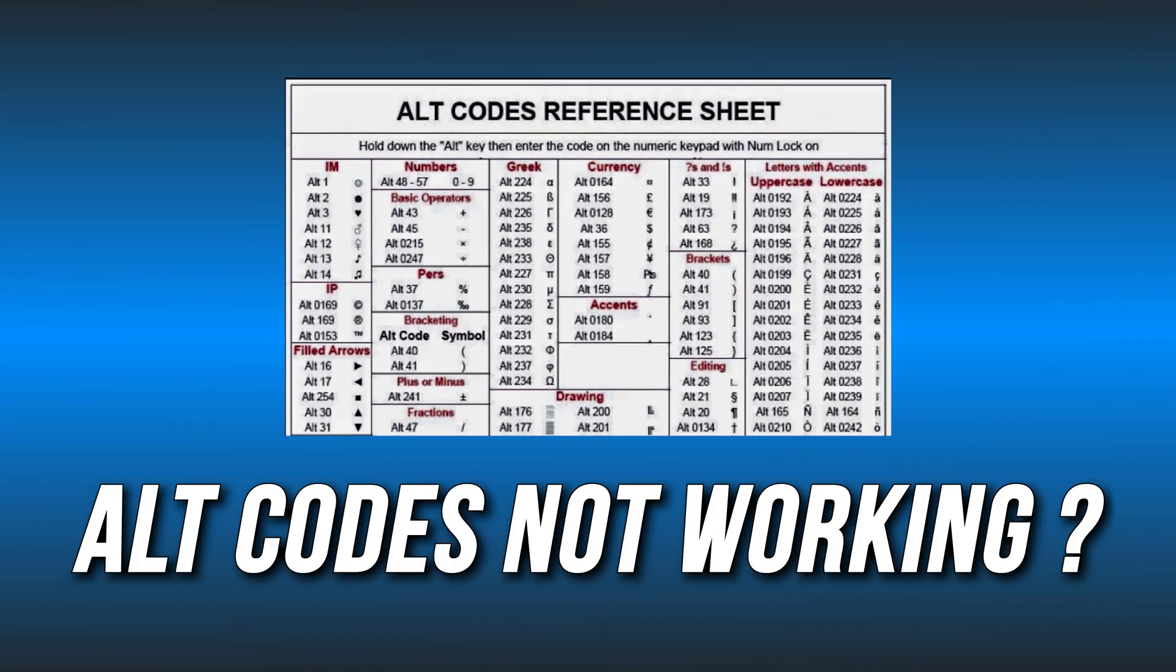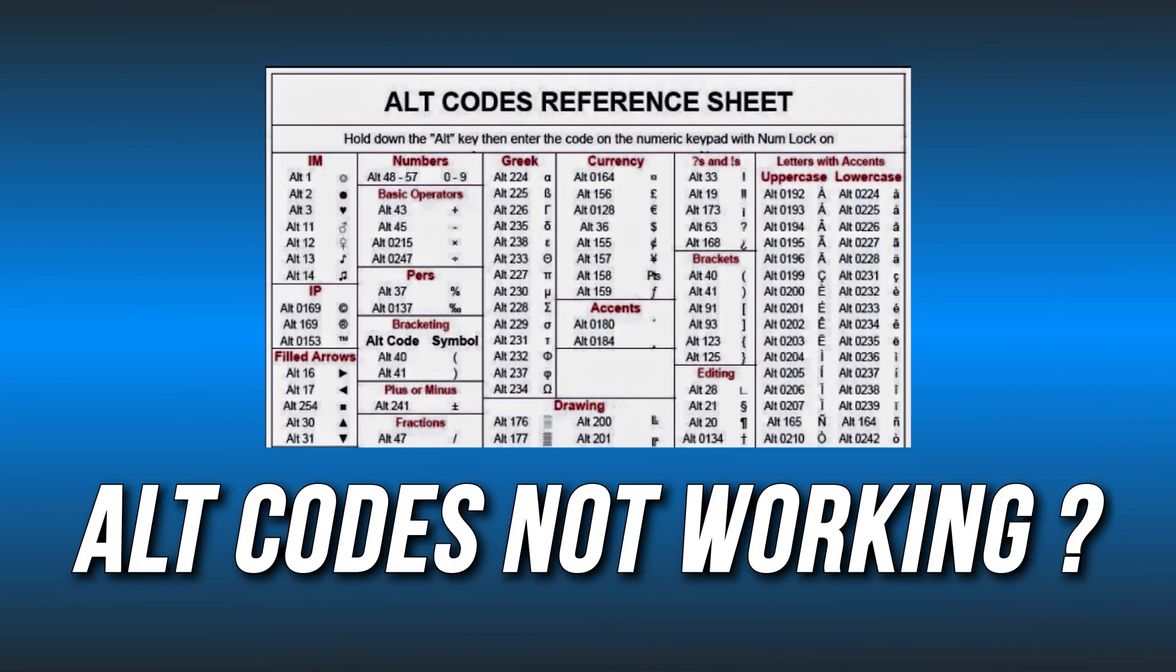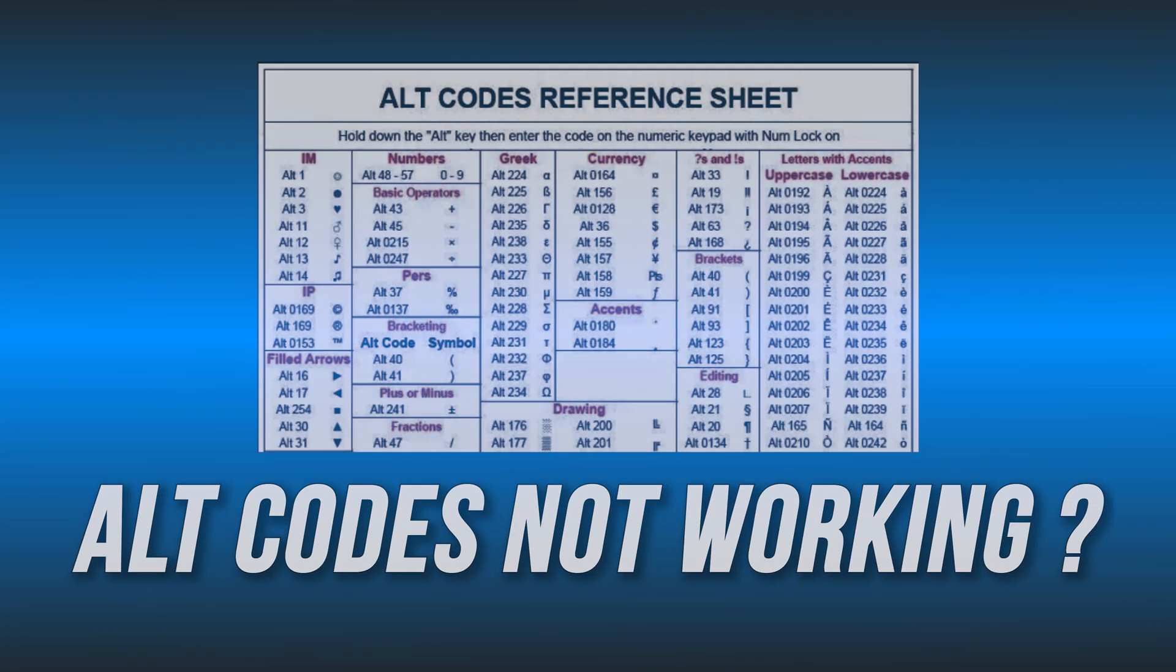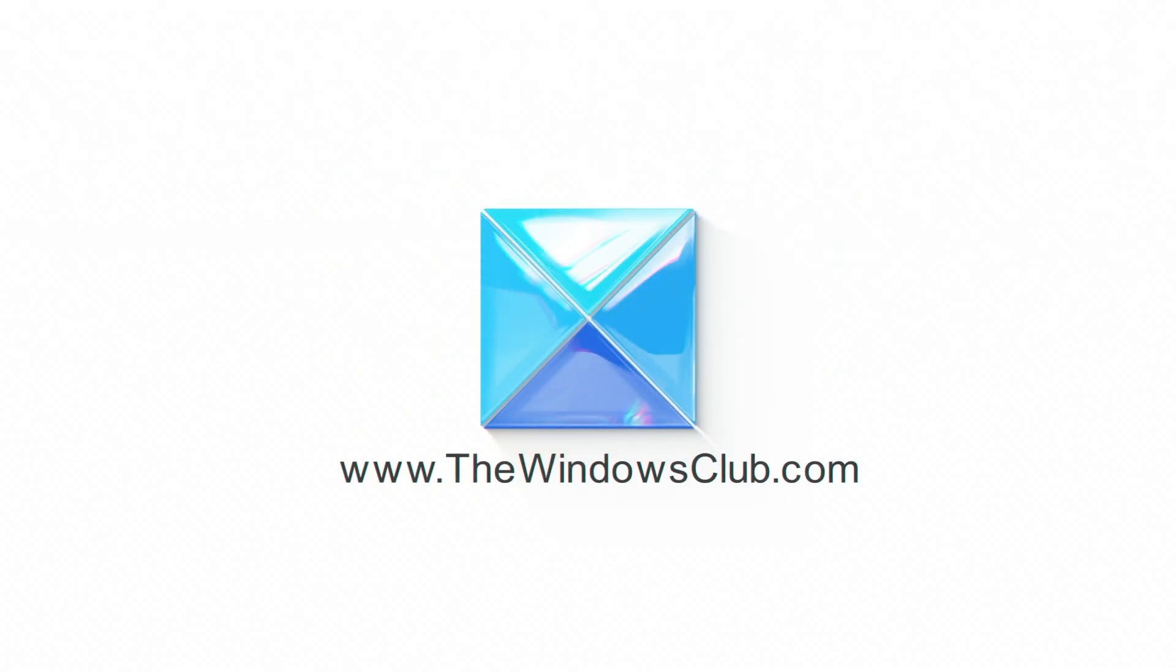Alt codes not working on Windows? Here are six ways you can fix it. This is the Windows Club.